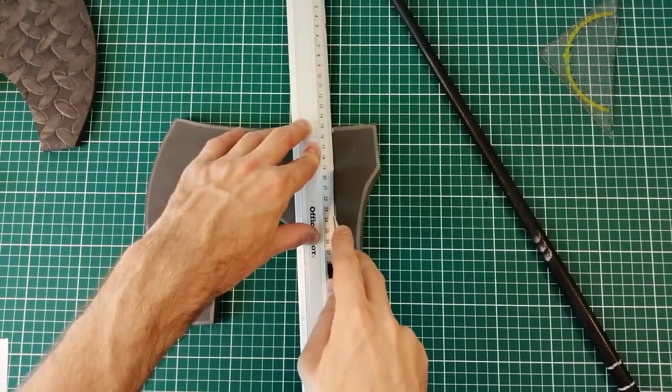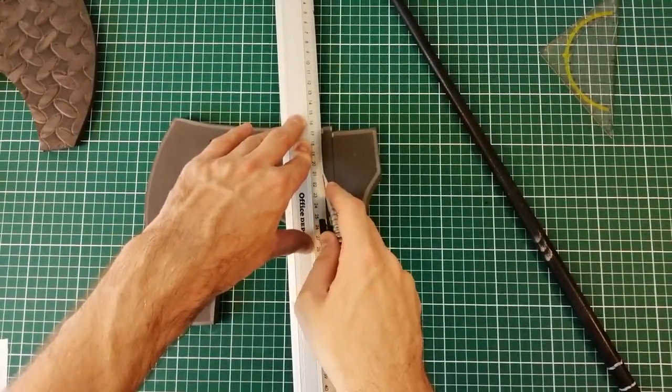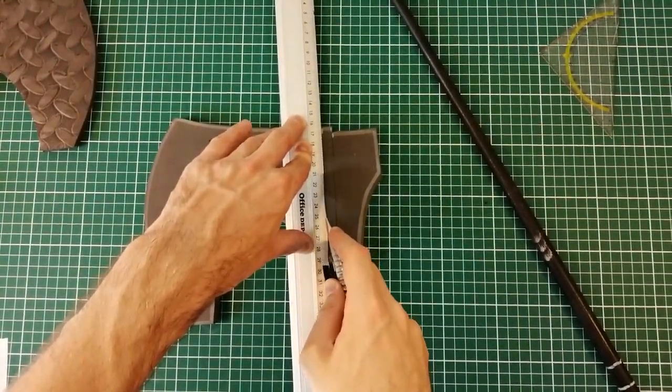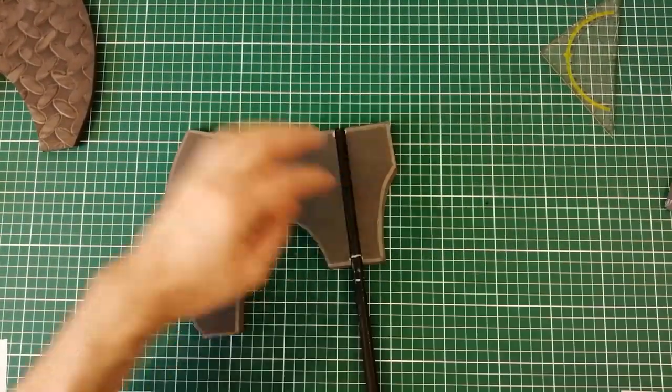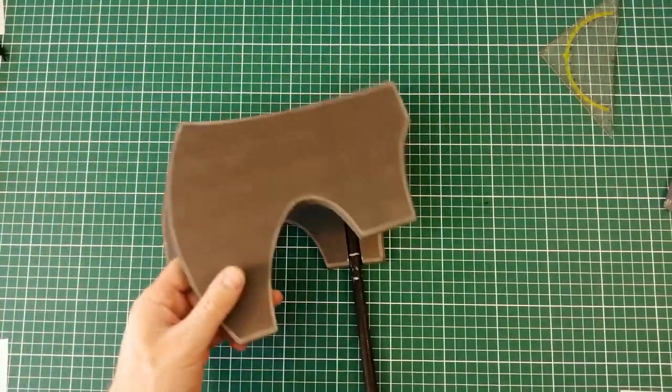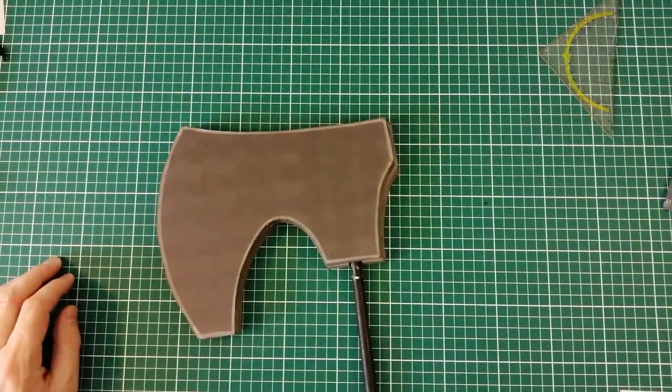I try to cut as perpendicular as possible. Especially for this part. It's very important. And now the core fits perfectly snug in the middle. Just like that.